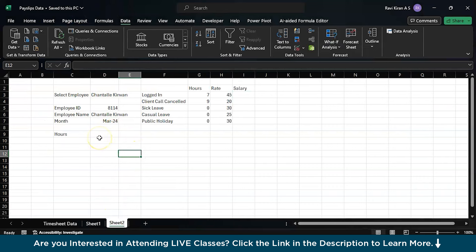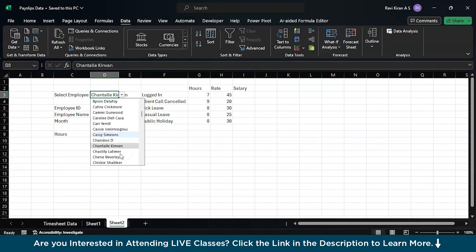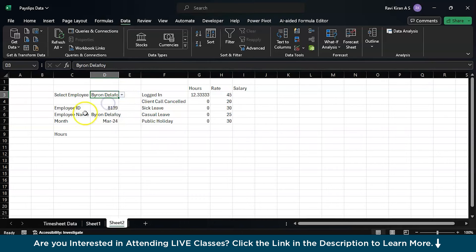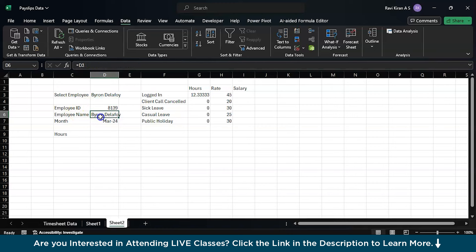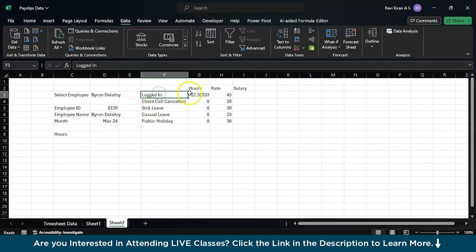Here I have already created a sample payslip generator. We have some data validation methods to select the employee details. Let's say I want to go with Brian, and here we have his employee ID, his full name, and the month March. Apart from that, the number of hours worked and the total number of hours he logged in.